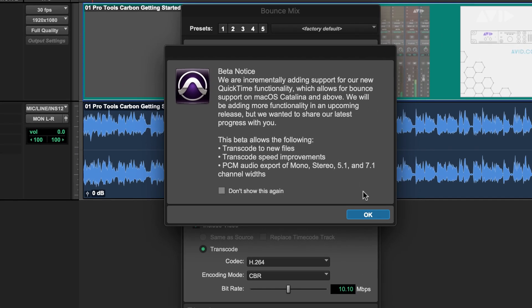Beta Notice: We are incrementally adding support of our new QuickTime functionality, which allows for Bounce support on macOS Catalina and above. We will be adding more functionality in an upcoming release but wanted to share our latest progress with you. This beta allows you to transcode to new files with transcode speed improvements and PCM audio export of mono, stereo, 5.1 and 7.1 channel widths.